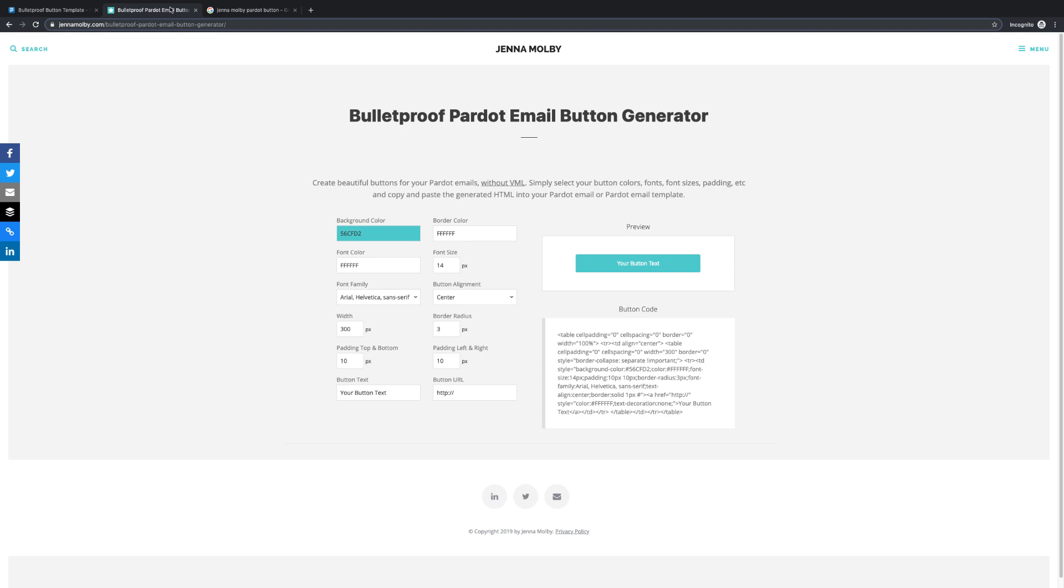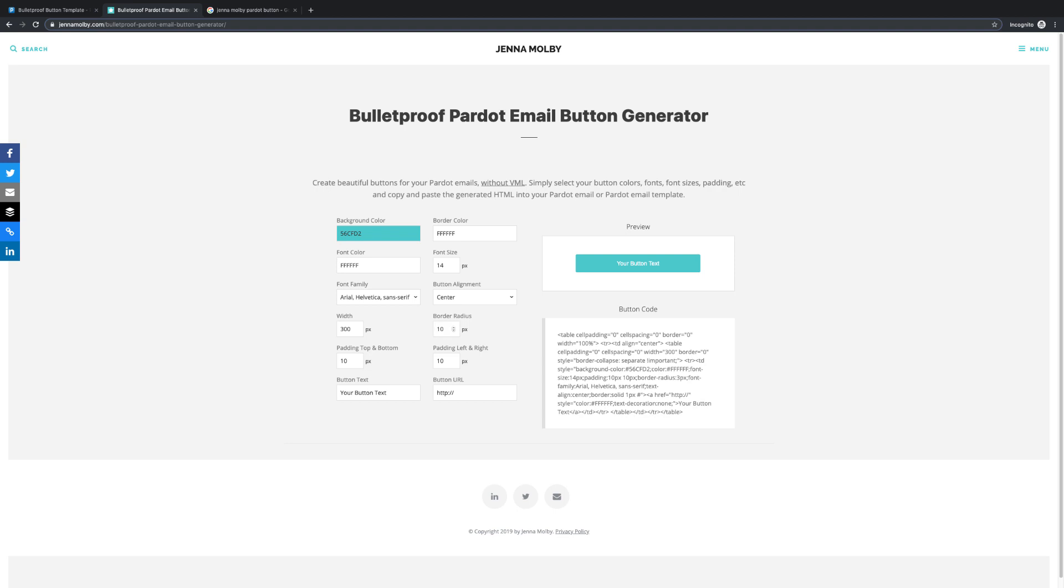Here you'll find a button generator, where you can adjust various parameters to create a button of your chosen style. Of special note is the border radius parameter. The higher the number value placed here, the rounder your button will appear.